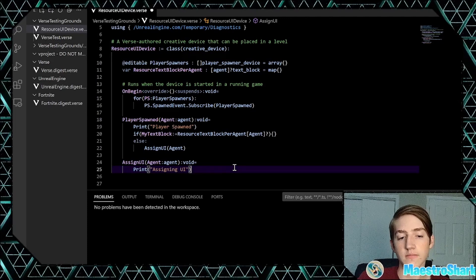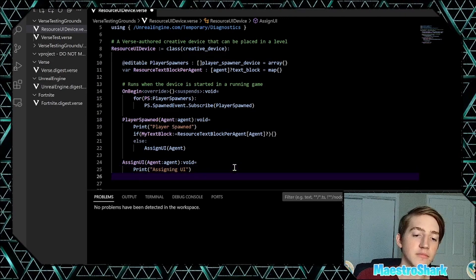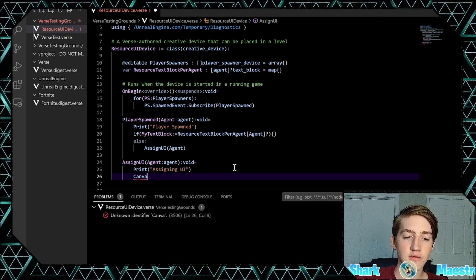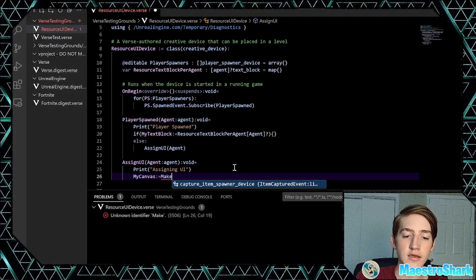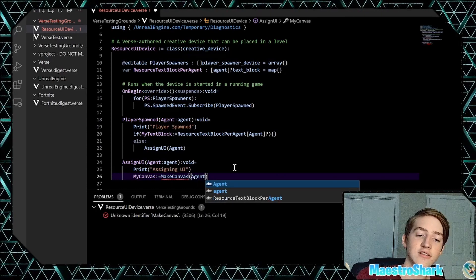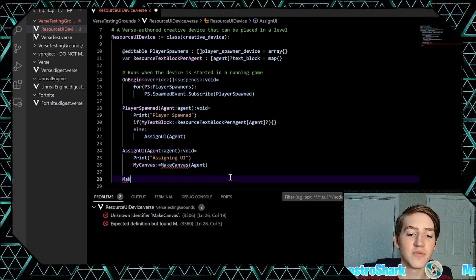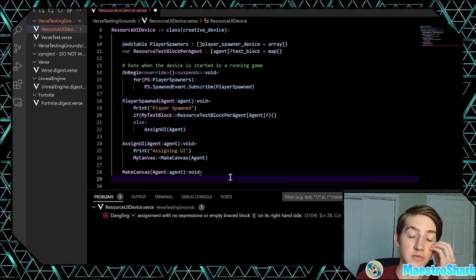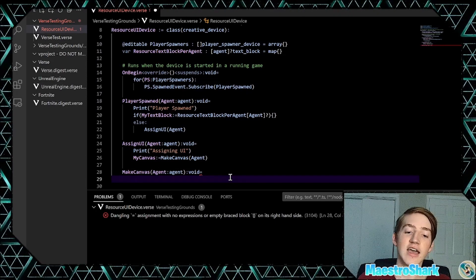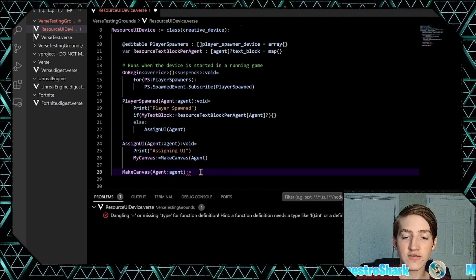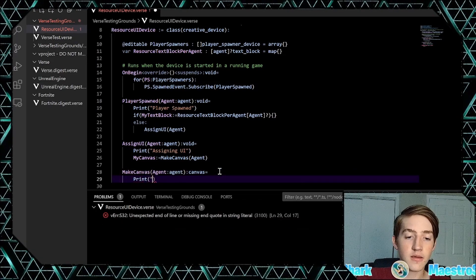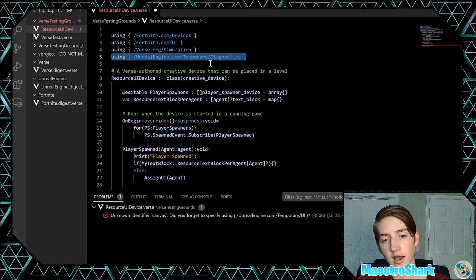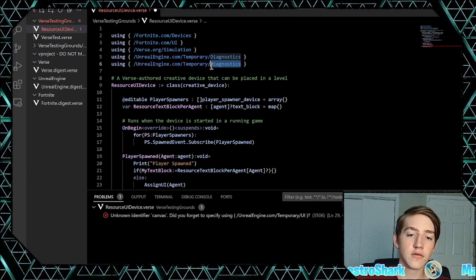Now we need to create our HUD. Let's say `my_canvas := make_canvas(agent)`. I'll explain why we're passing agent — inside `make_canvas` we're creating our text block, putting it into a canvas, and returning the canvas. Define the function `make_canvas(agent : agent) : canvas`. Add the `unreal_engine.com/temporary/UI` library and print 'Making canvas'.